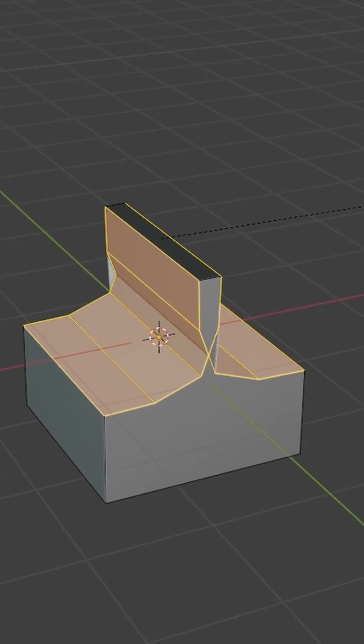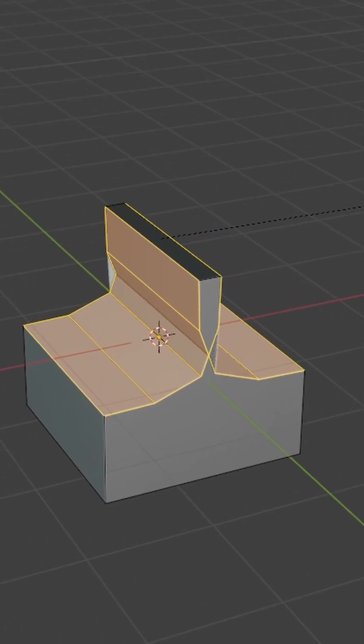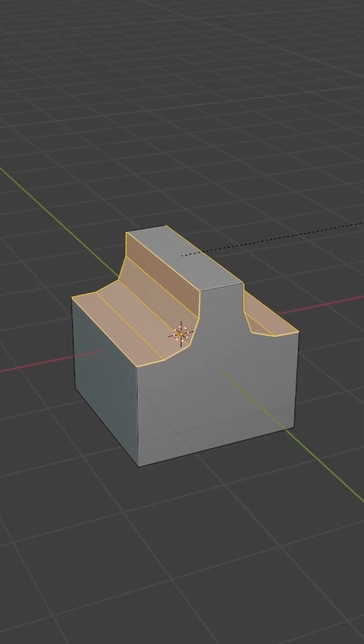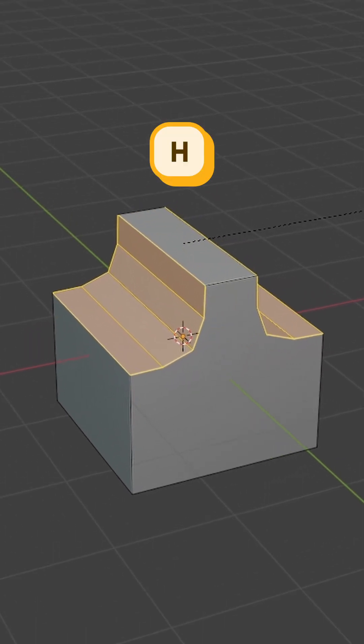And when your bevels overlap like this, you can press C to clamp your bevel. You can also press H to harden your normals.